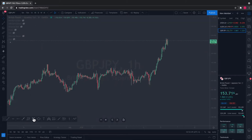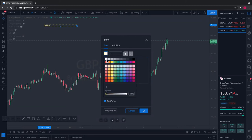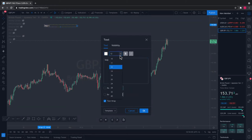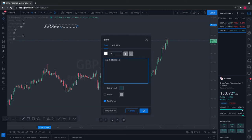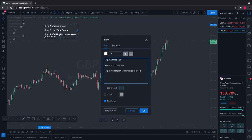To make it even simpler, I'm going to type the steps up here. Step one: choose a pair — we've done that, we chose GBP/JPY. Step two: make sure we're on the one-hour time frame. Step three: find the highest and lowest points on our chart — we're going to find the highest and lowest points. Don't worry, I'm going to show you.